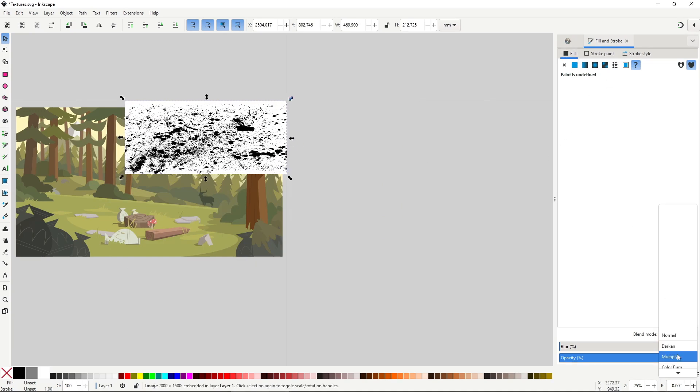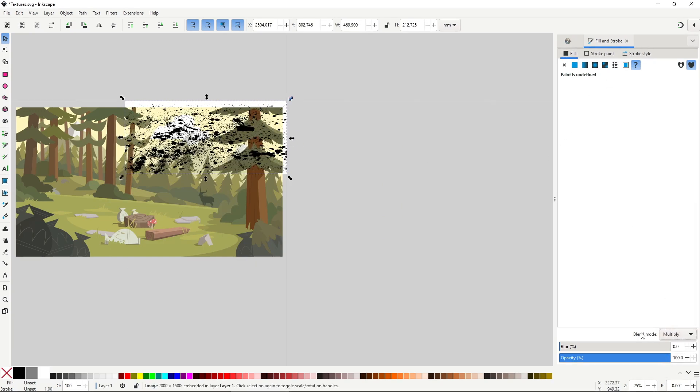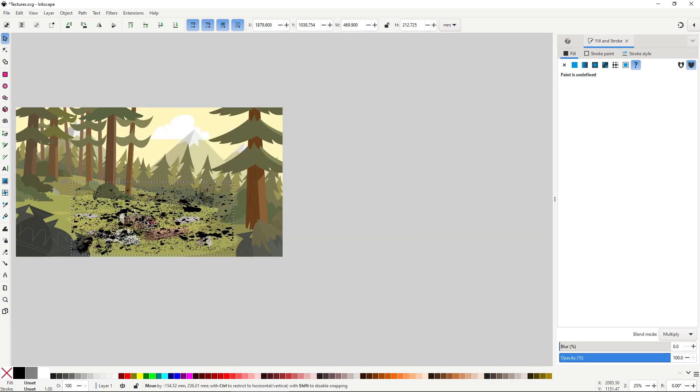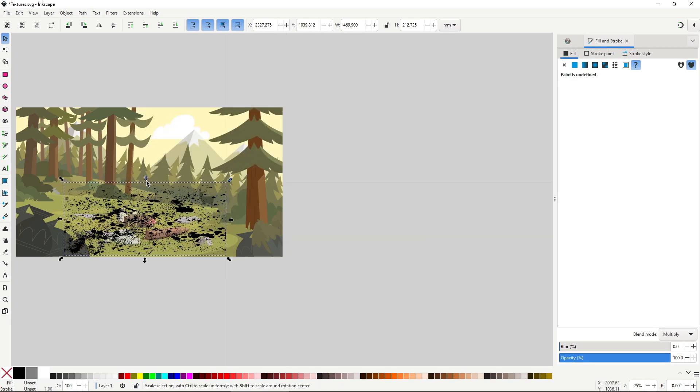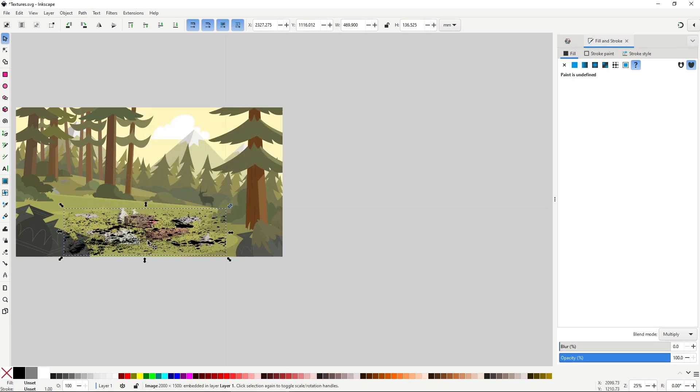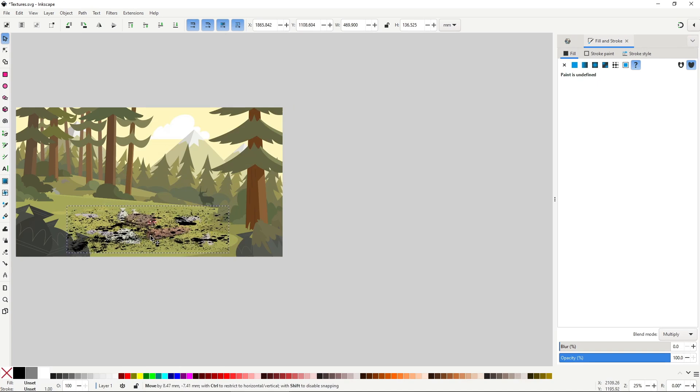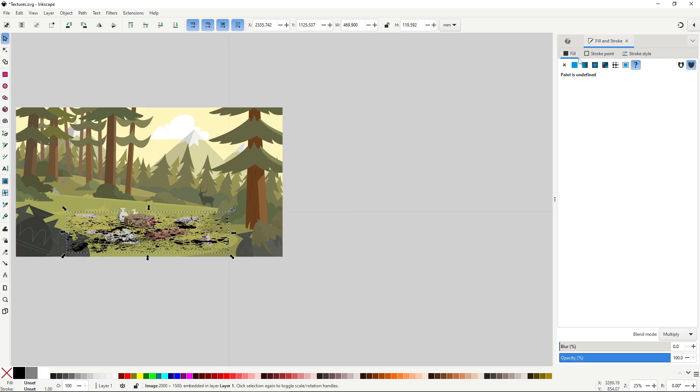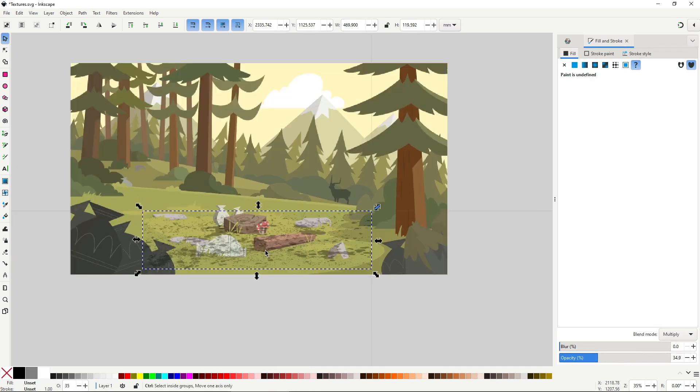Because these are imported images and not vectors, most of Inkscape's tools don't work. For example, if you want to distort the texture to adjust its perspective, cut out a section or even change its color, it becomes really complicated. Some of these things can be done if you're willing to go deeper into the program, but it's far more complex than it needs to be.